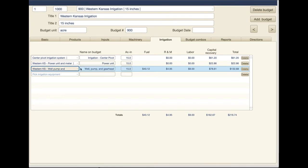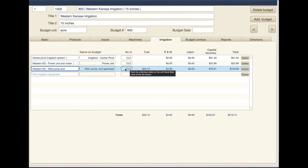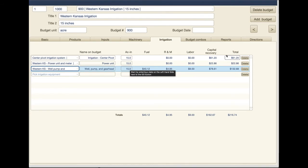You don't really have to necessarily have acre inches for these first two components, but when you get to the well pump and gear head item on the budget, that's going to be important because the number of inches will determine the actual cost. So by putting 15 inches here that affects the amount of fuel used, repair maintenance, labor costs, and capital recovery.